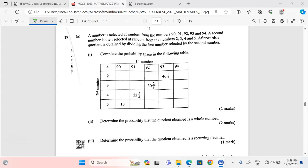Thank you for joining this lesson. We're going to discuss Mathematics Paper 2, KCSE 2023, Number 19 on probability. A number is selected at random from the numbers 90, 91, 92, 93, 94. A second number is then selected at random from the numbers 2, 3, 4, and 5. Afterwards, a quotient is obtained by dividing the first number by the second number.